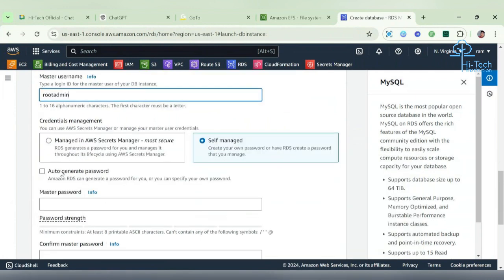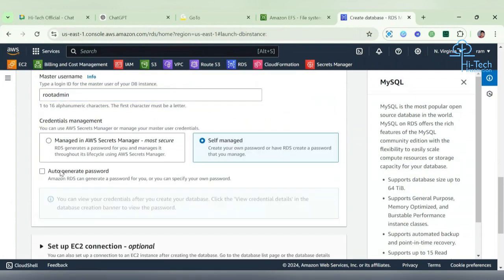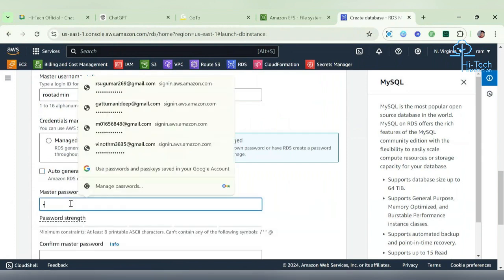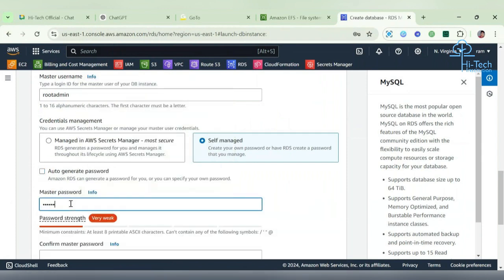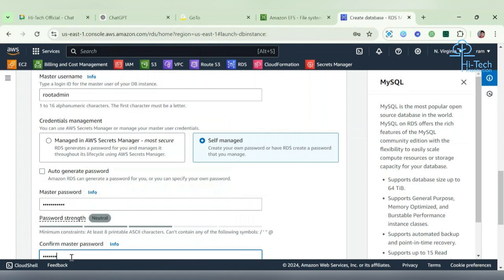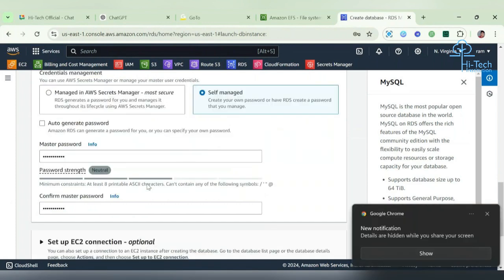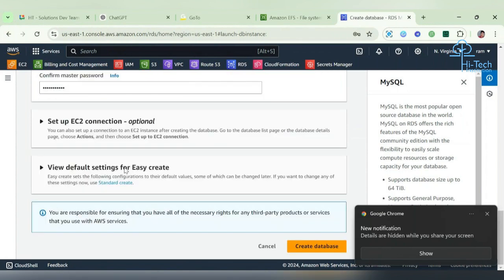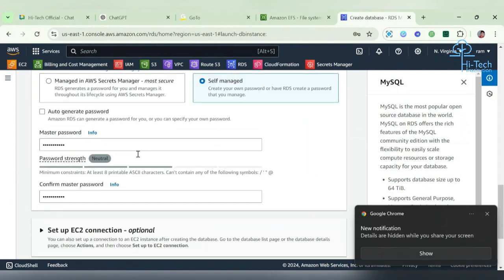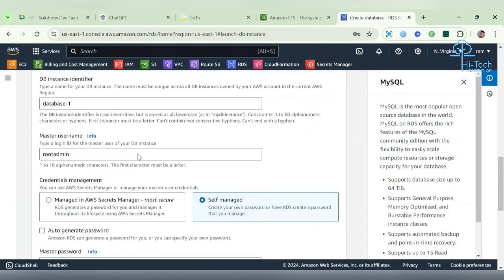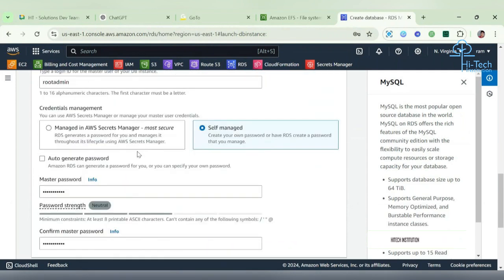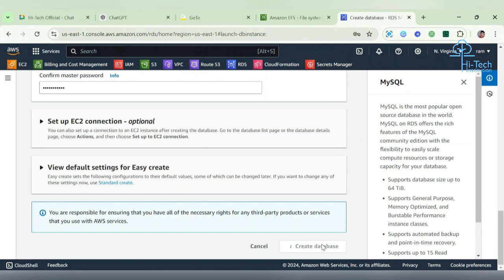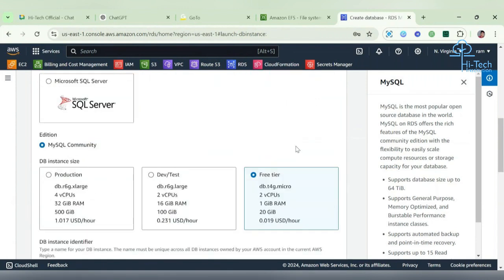Here we can give the password. I gave the password and I'm not going to update anything there. I set the credential fine. Now we can create the database. Generally this DB creation will literally take around five to ten minutes, so we'll wait for it. See this DB creation is in progress.